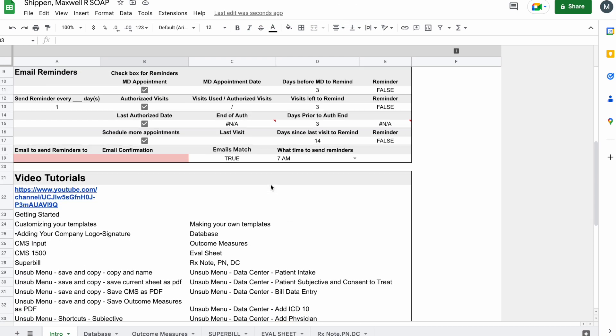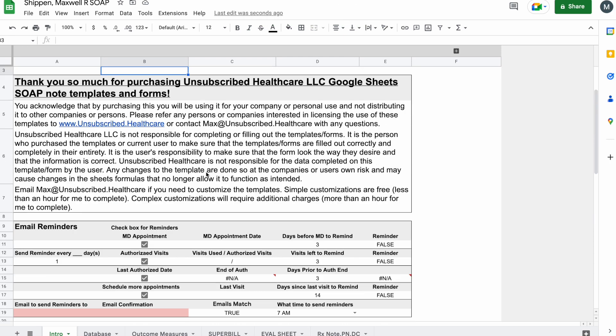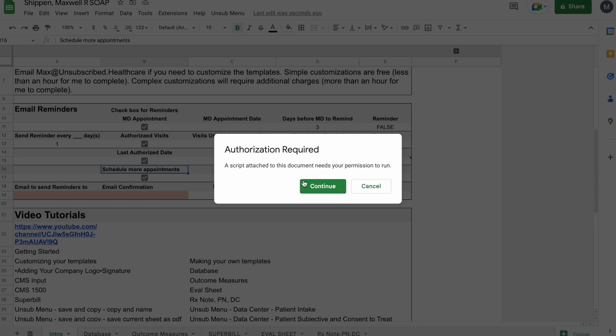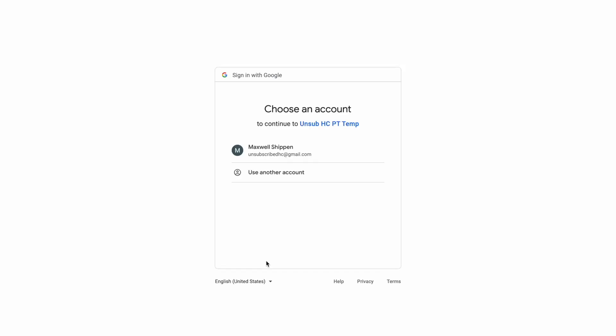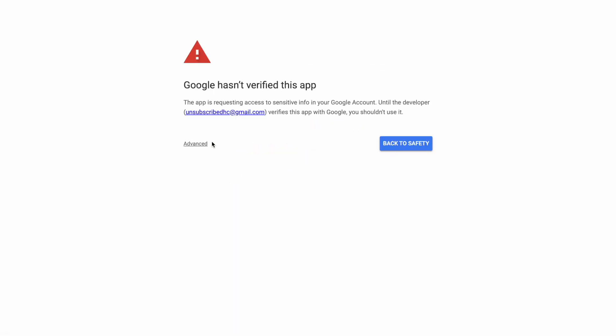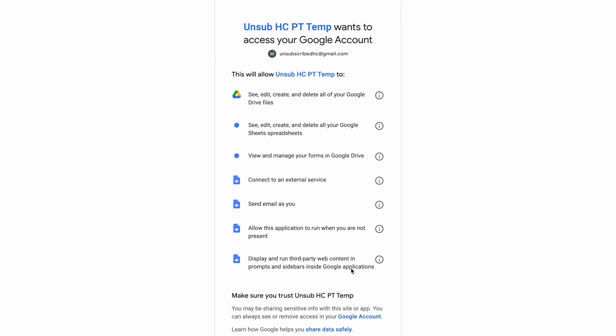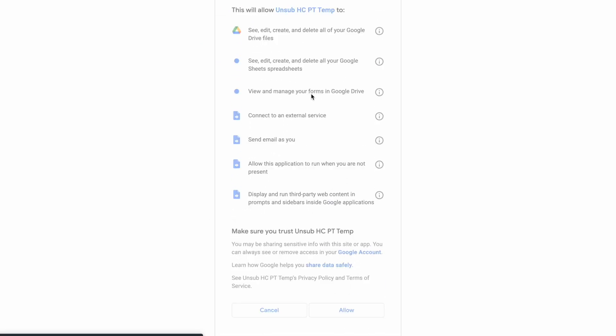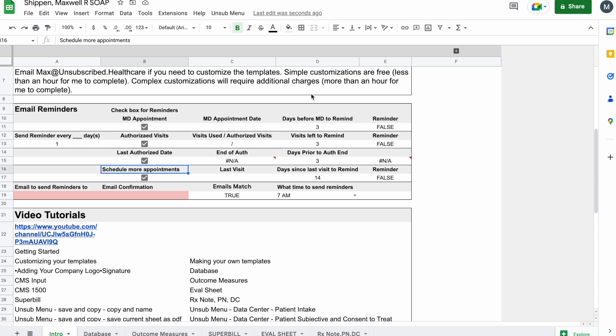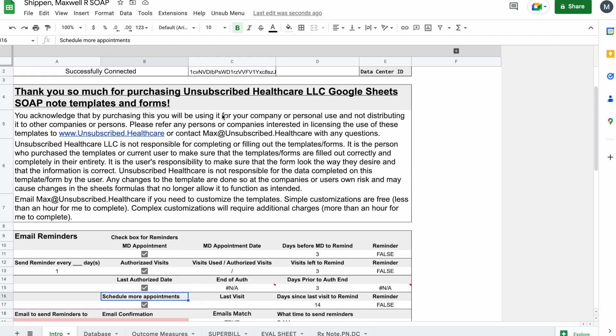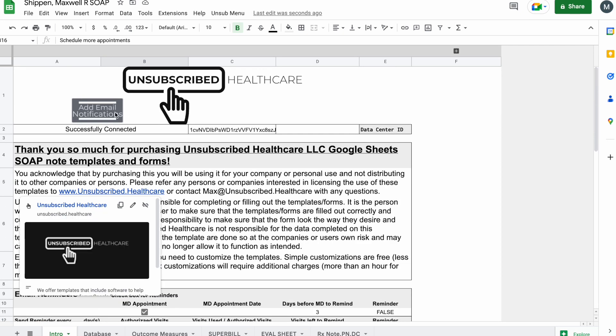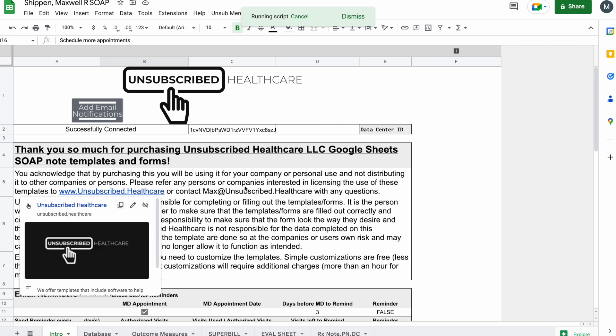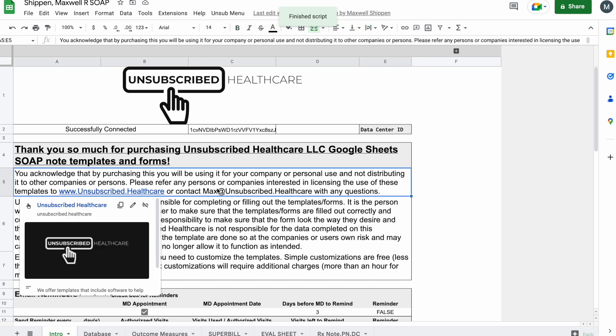Here are the email notifications that I have: authorized visits, MD appointments, last authorized date, and schedule more appointments. I also have end of the current plan of care. On the newest one, we're going to click advanced so that we can authorize this script to do everything that I want. I wrote all of this. It does need all of this stuff. So now that we did that, we have to click it one more time, running the script, and then you can see now that it's disappeared.